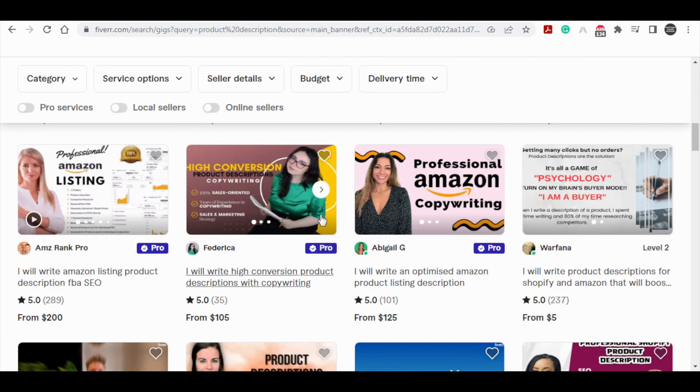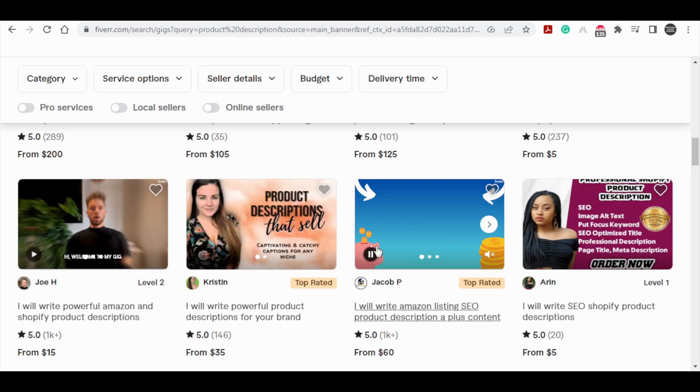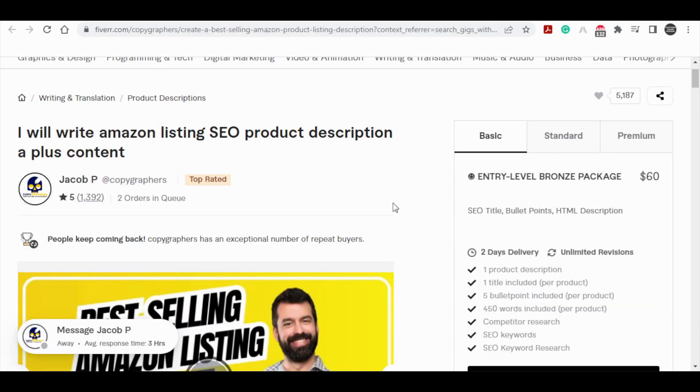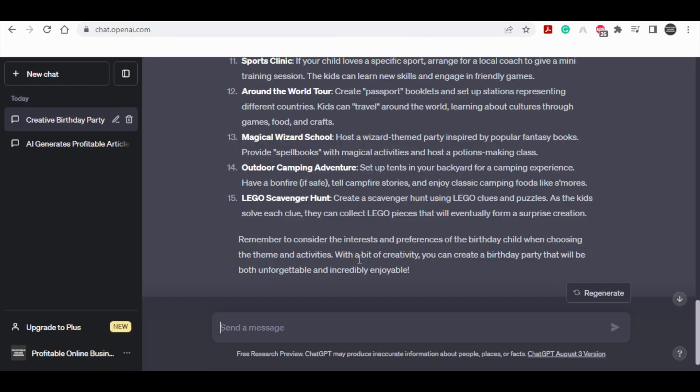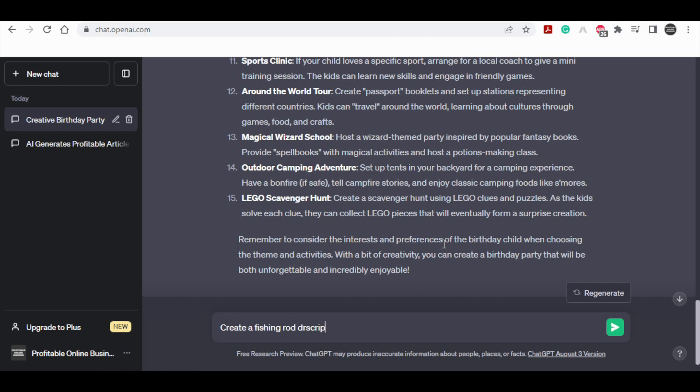This seemingly simple task might be something you're not adept at or don't wish to invest time in. This is where the potential of the AI software comes into play. It can seamlessly craft these descriptions on your behalf, freeing you from this task. You can then offer these AI-generated descriptions for sale on Fiverr, presenting a mutually beneficial exchange. Allow me to demonstrate through a swift example before we delve deeper into the subject. Imagine entering a search term like fishing rod description for online store and initiating the process. The AI software promptly generates a product description for you.